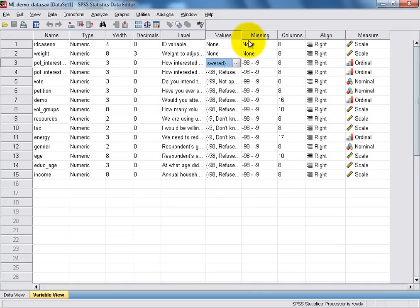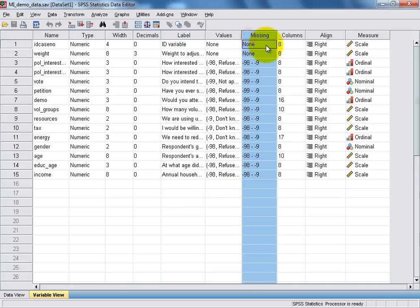The next column, which is entitled Missing, allows us to specify to SPSS which values for each of our variables will be treated as missing values, and these will be excluded from any analyses we run on our data set.